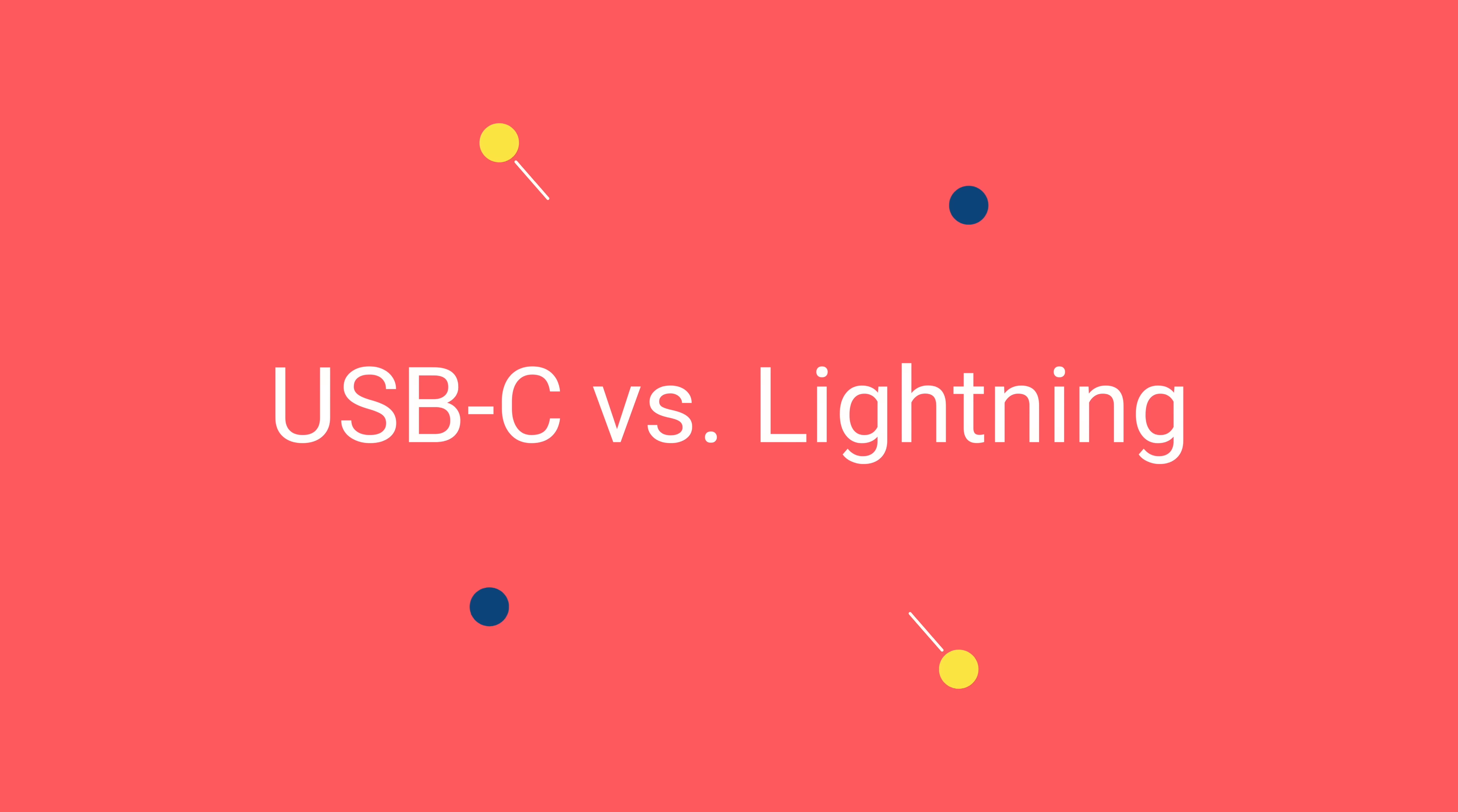So like a lot of you guys, I've been using Lightning since the iPhone 5 was announced. And if you want to remember back to that painful transition time...